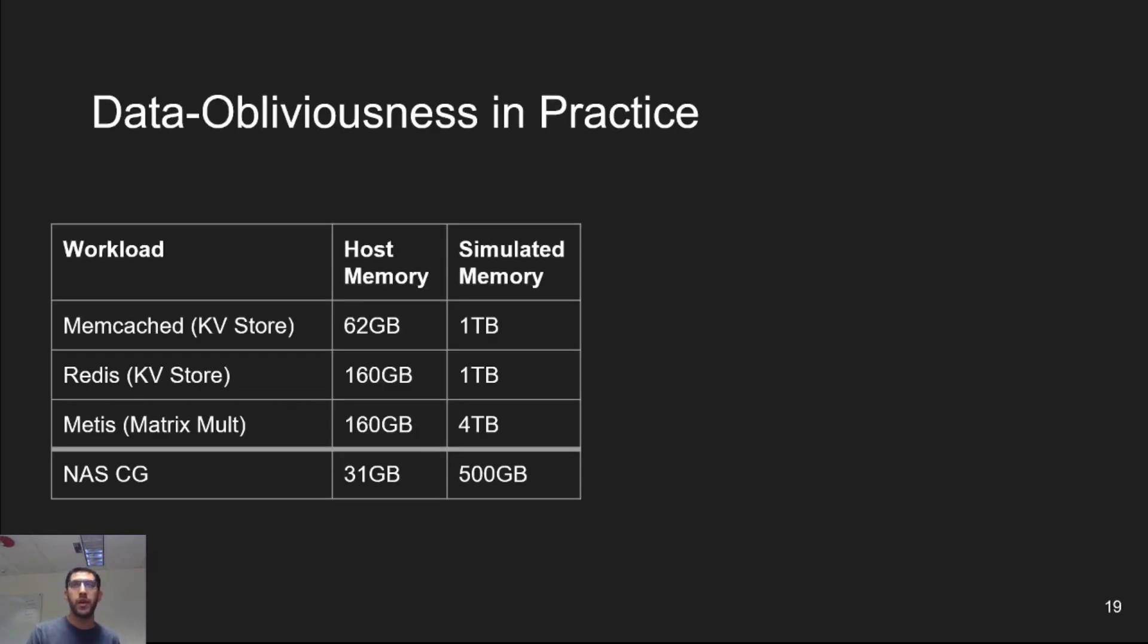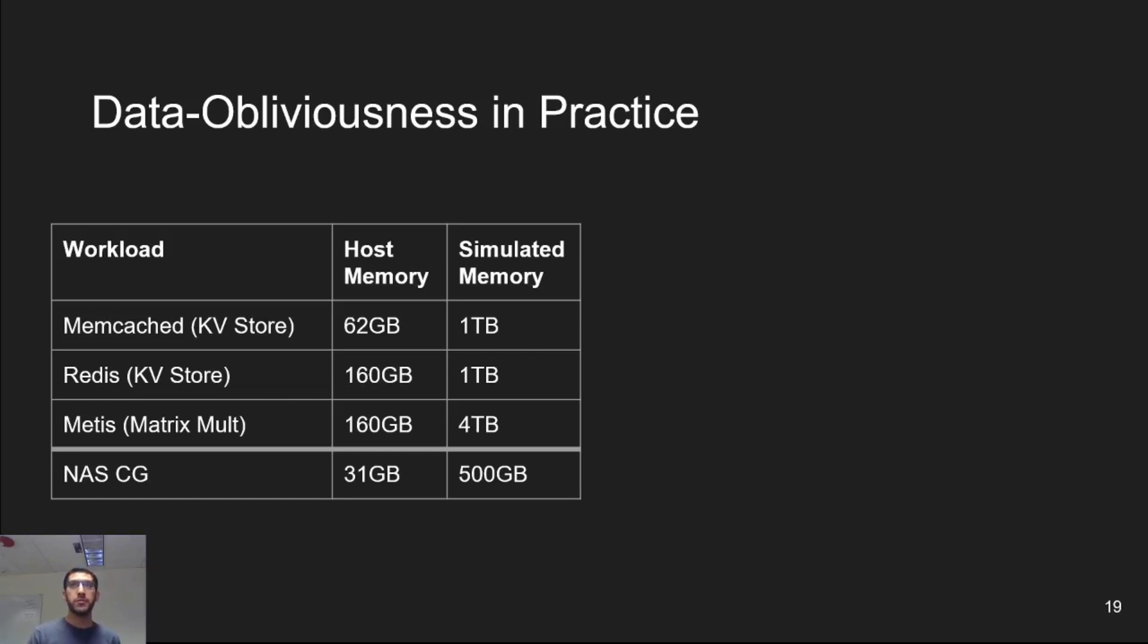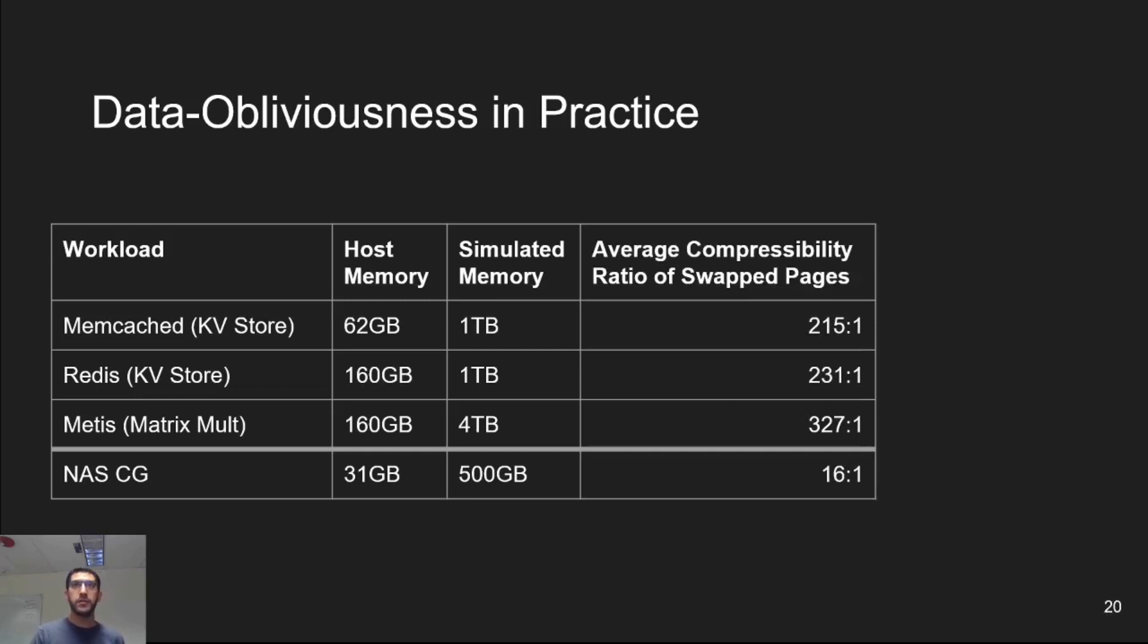We ran a few workloads to see how effective data obliviousness and memory compression are. The second and third columns in this table show how much memory the test machine has versus how much memory we simulated, respectively. The test machines are commodity workstations and servers that we happen to have access to. Notice also the last row, NASCG, is interesting because it uses sparse matrices naturally, and we actually run it unmodified.